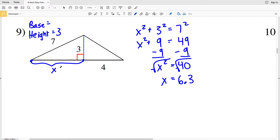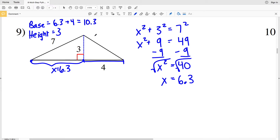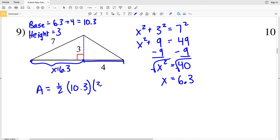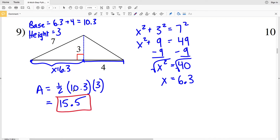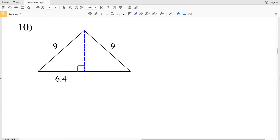Since X is 6.3, the total base is 6.3 plus 4, which equals 10.3. Area equals one half of 10.3 times the height of 3. One half times 10.3 times 3 equals 15.45, which rounds to 15.5. So 15.5 is the solution for number nine.